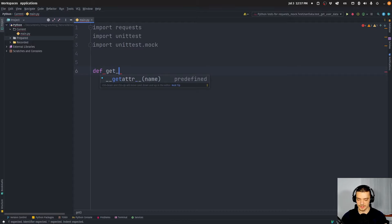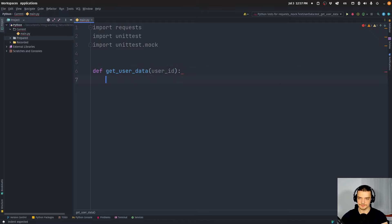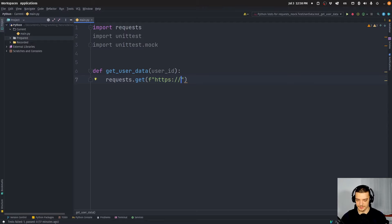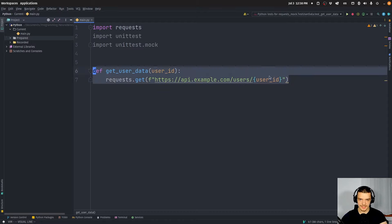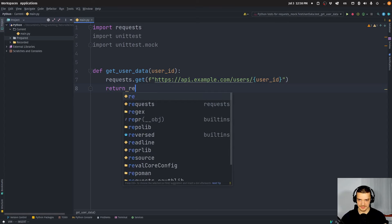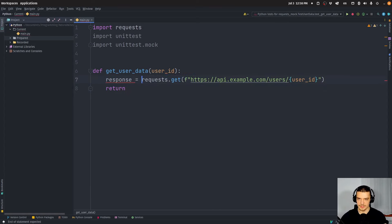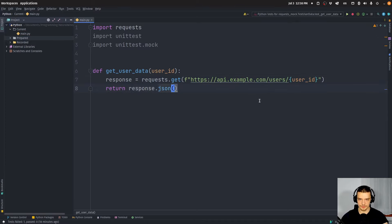We're going to call this function get_user_data, and it's going to have a user_id parameter. All it does is send a GET request to some API — I'm going to make up an endpoint: https://api.example.com/users/{user_id}. This is our actual production function that we would use in our code. This function actually sends a request to api.example.com and does the actual work. Then it returns — very simply — a response in JSON format.